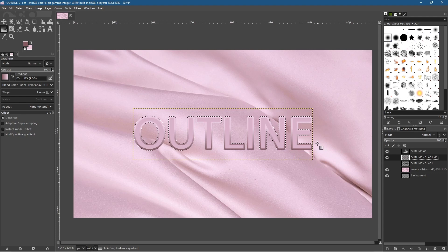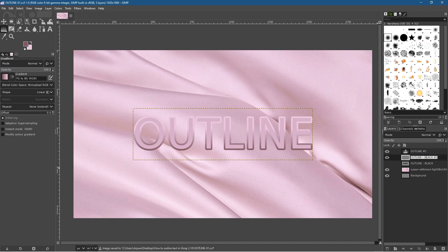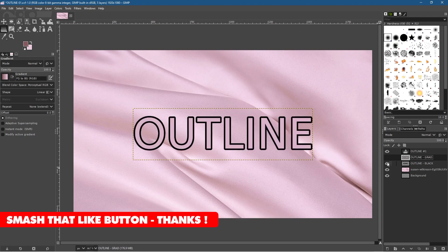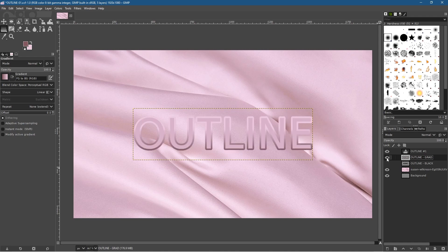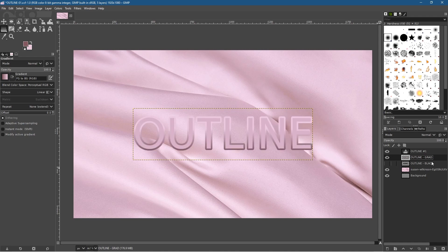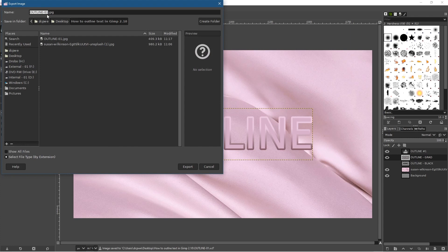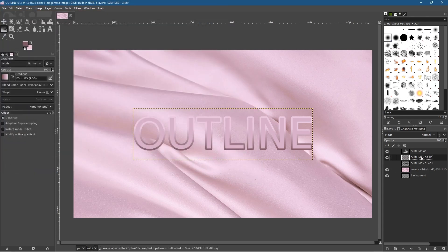Enable the foreground layer on top and we've got a nice gradient outline around our text — a bit more creative. Go to Select > None. We can rename the gradient layer 'grad' for gradient. We can hide or show the black and gradient layers independently since they're separate layers. Go to File > Save, then File > Export As and export this as version 2 of the JPEG file.